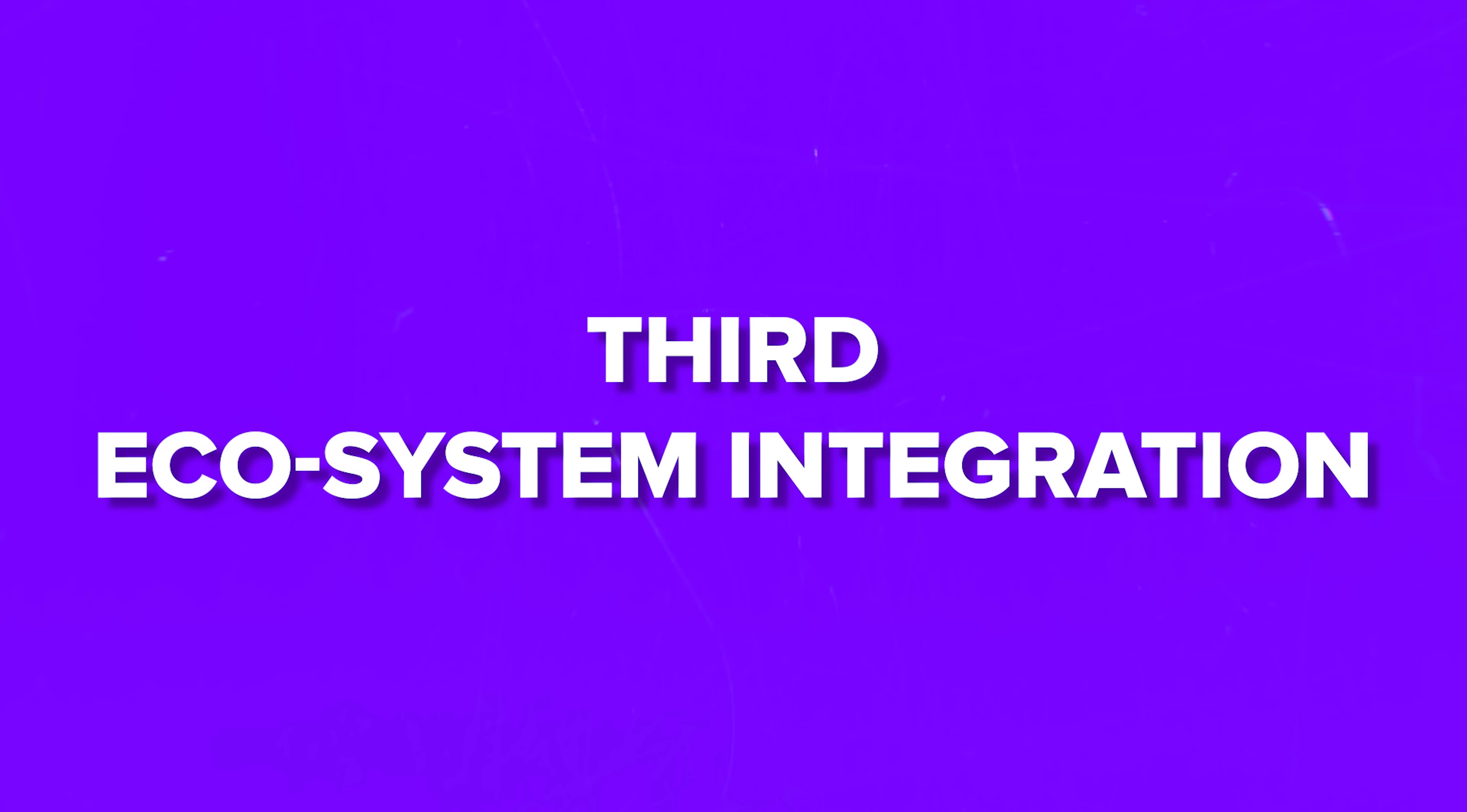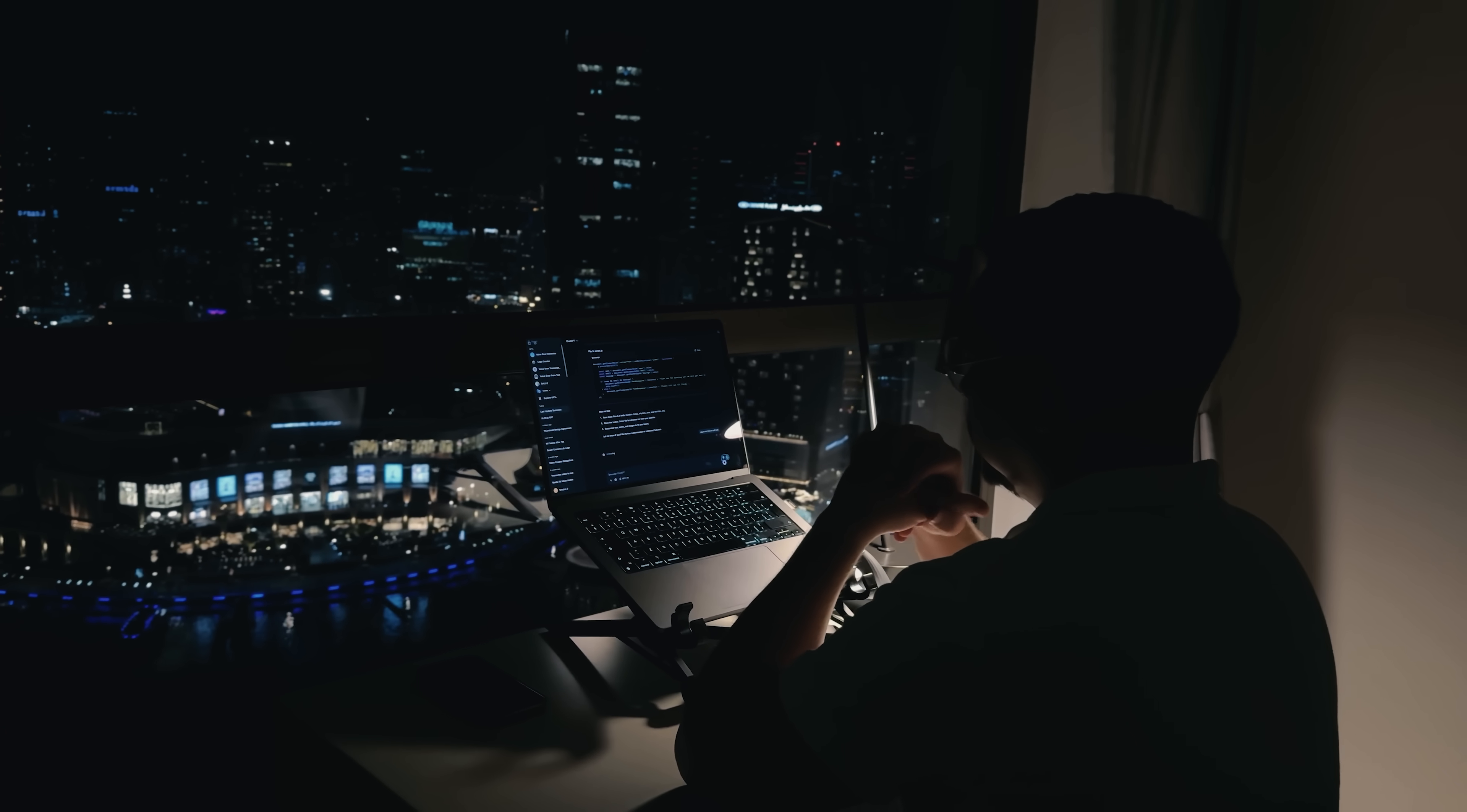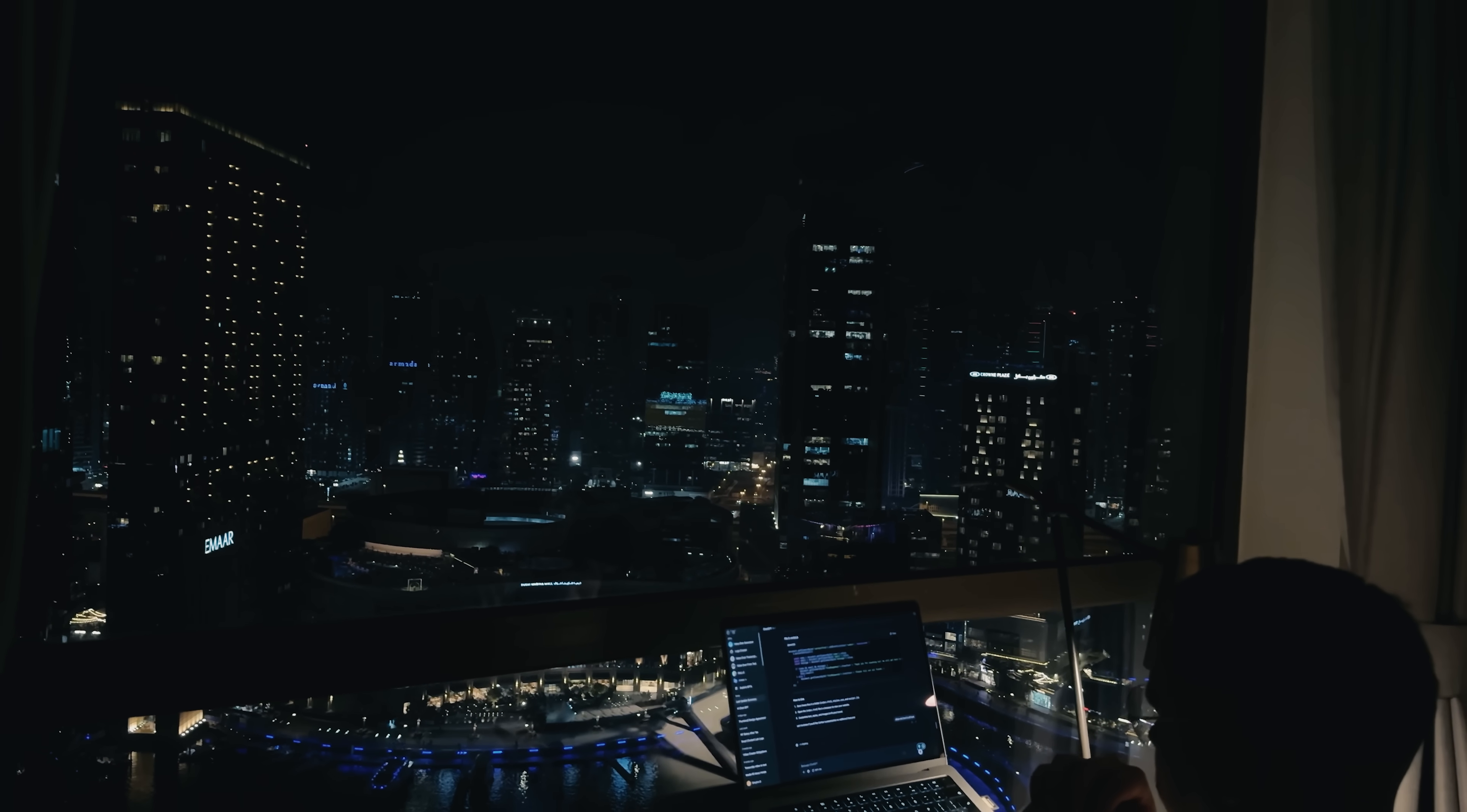And third, ecosystem integration. This is a huge one. Junie isn't a separate website you toggle to. It's built right into the IDE you're already living in. It's also connected to external platforms like GitHub and GitLab. This means you can delegate tasks asynchronously, manage multiple jobs in parallel, and keep everything in sync without the constant context switching that kills productivity.